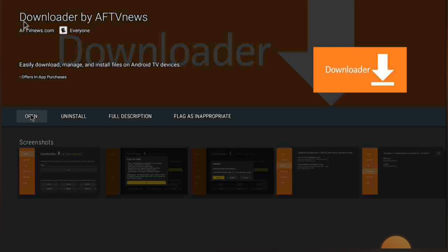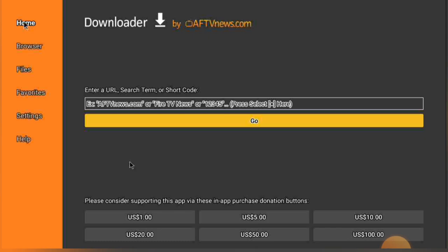Once you click the Open button, you will get a screen like this, and you will get a notification at the bottom asking you to give permission and allow. Just click the Allow button and click OK.